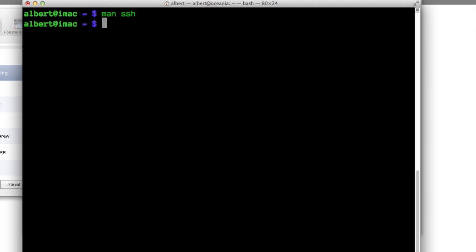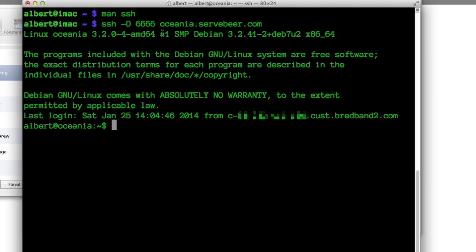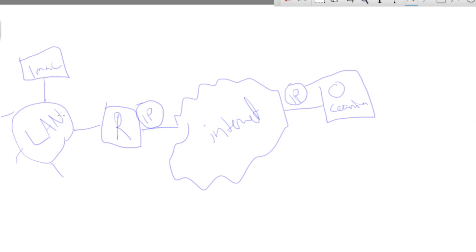I create a SOCKS5 proxy and then I can configure Firefox to use it. So I just run SSH -D to Oceania. I set it up so it doesn't use a password, and I bind port 6666 locally on my iMac to be a proxy. The proxy traffic will magically be tunneled through the internet on port 6666 over to this DigitalOcean IP, and from that IP it goes out on the internet — so that will be the visible IP.